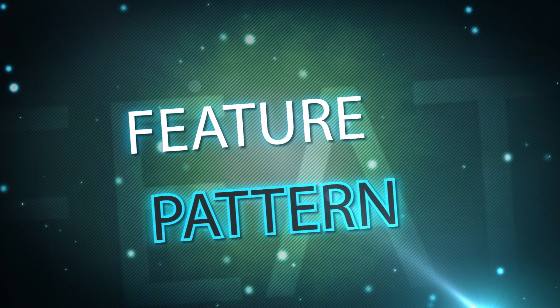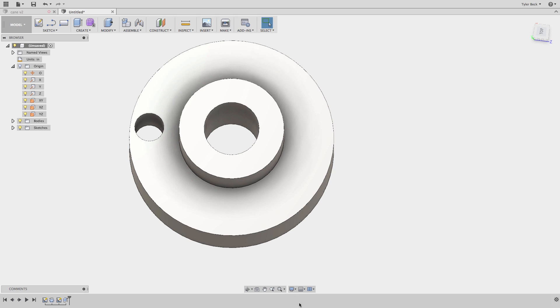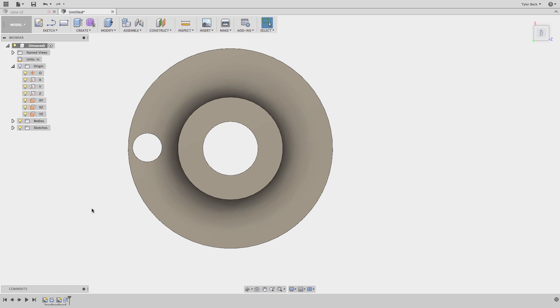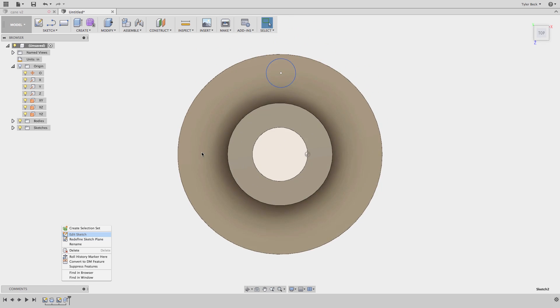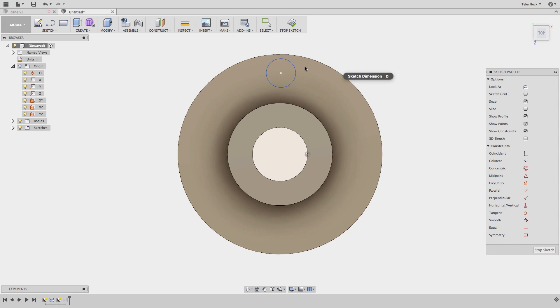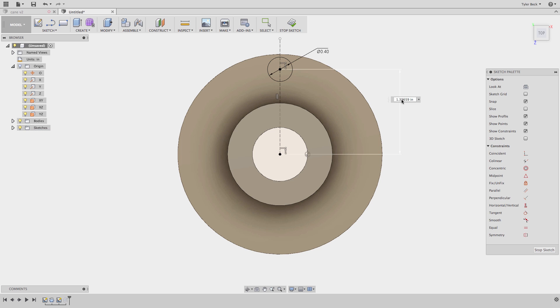So let's check out this pattern thing. Here I have a rotor from a previous example, and what I'd like to do is pattern that circle. I'm going to make sure that circle is where I want it, make sure that it's dimensioned properly. There we go. Looks good.